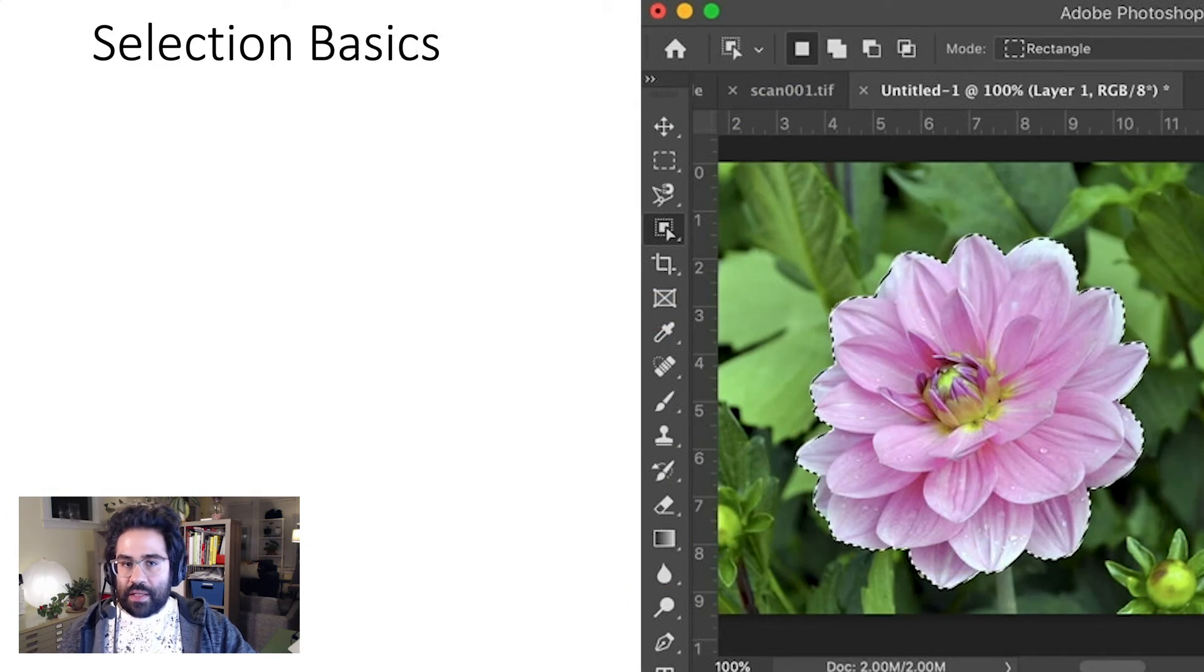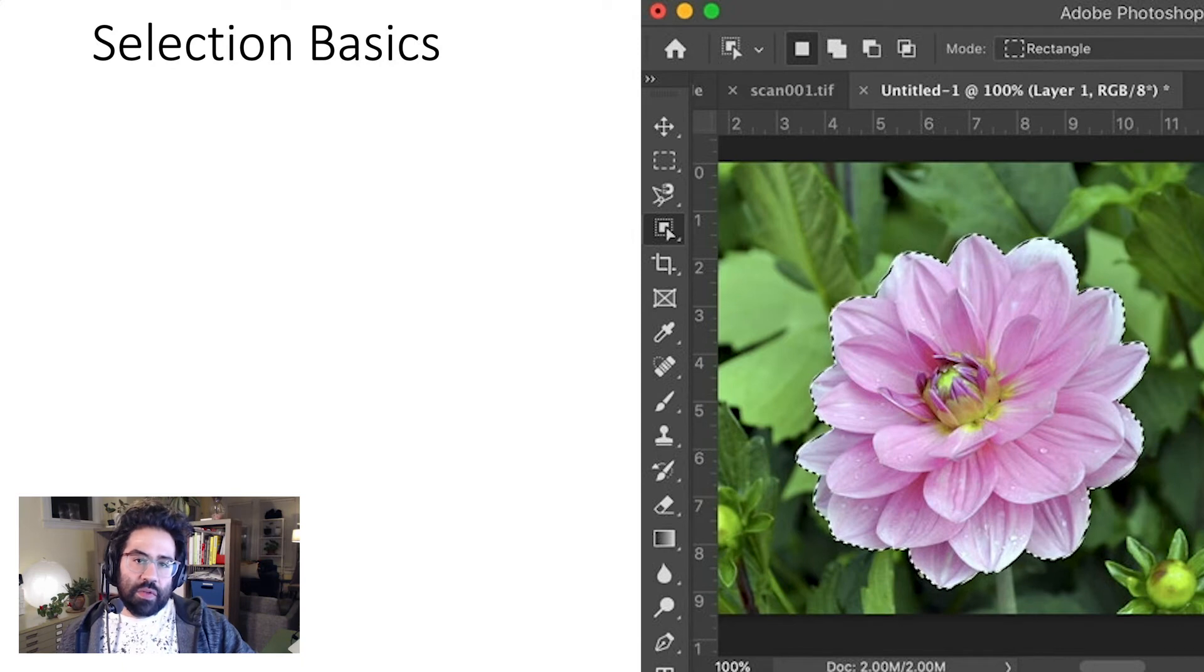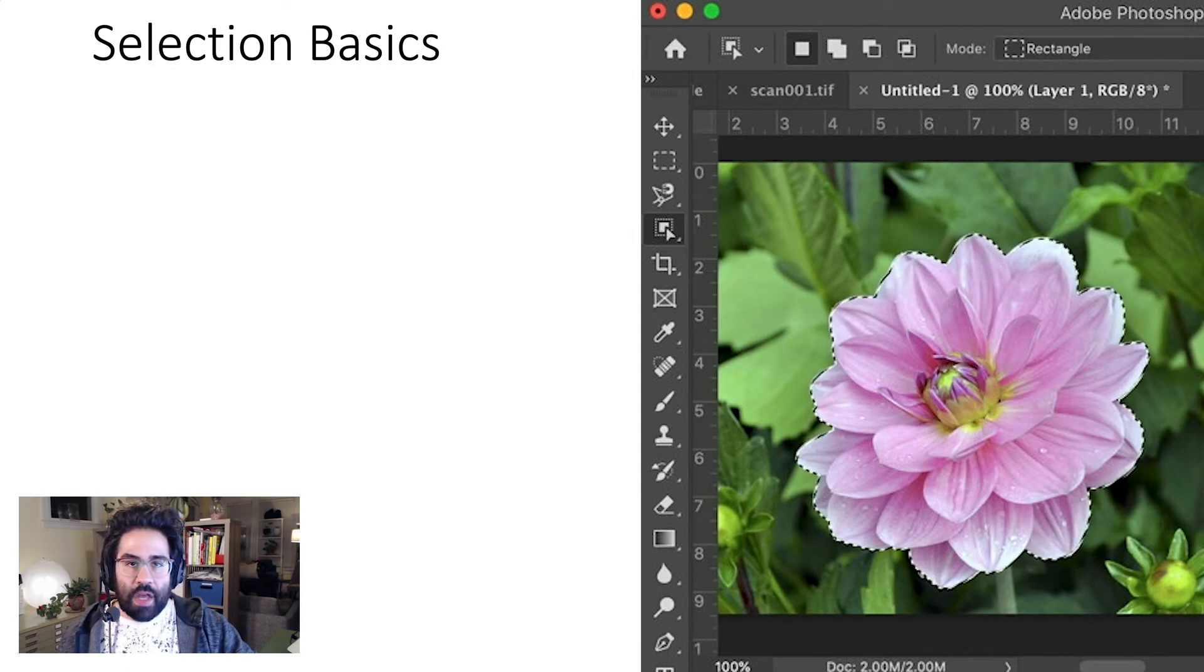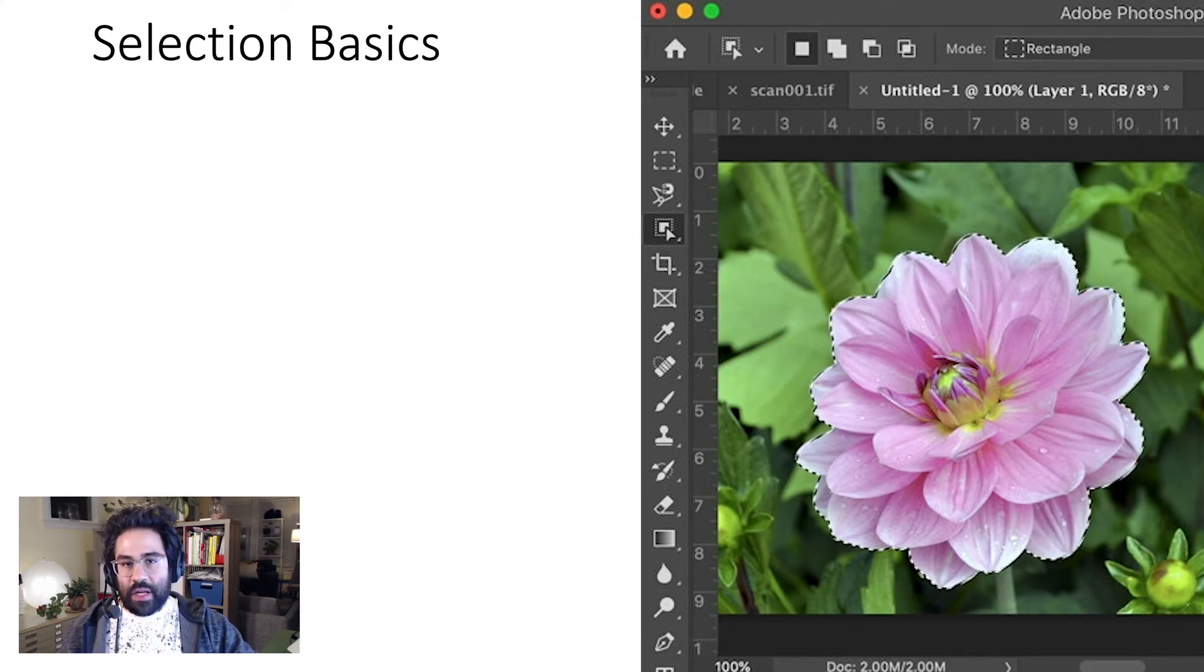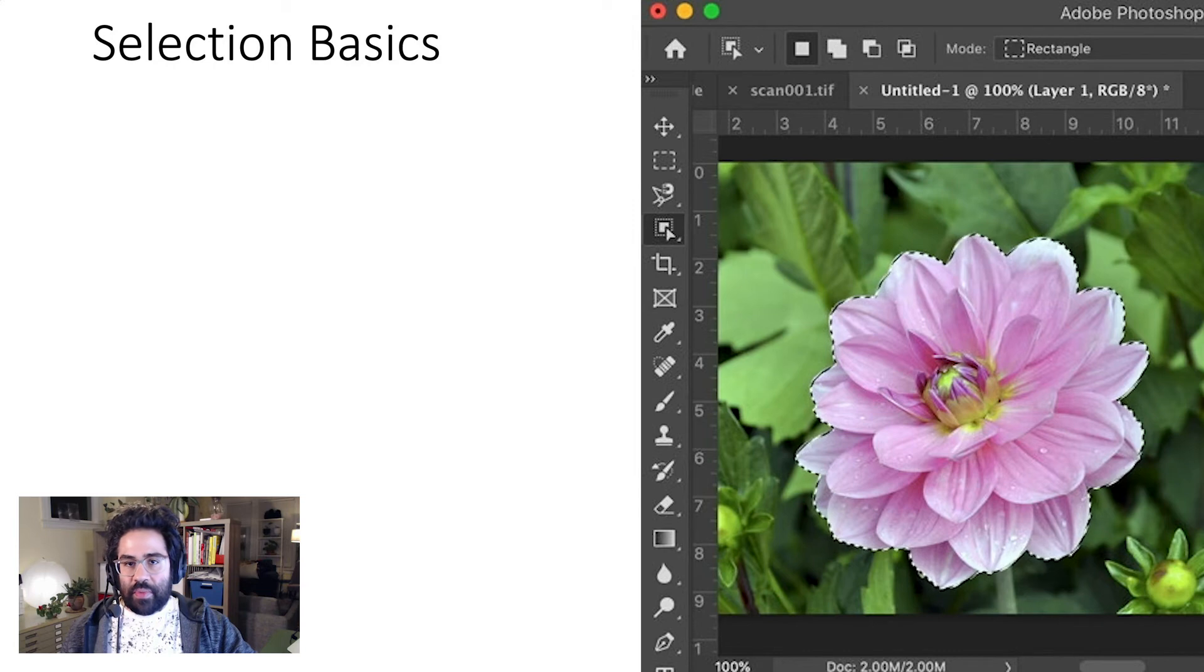We'll cover the details of using each of the main selection tools in separate videos. For now, we can talk a little bit about general properties of selections in Photoshop.